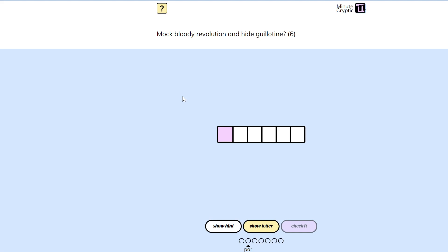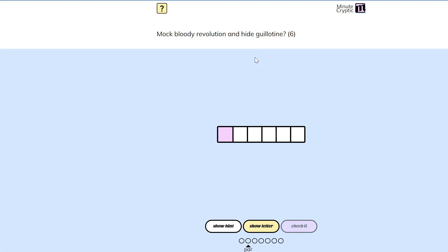Like, could mock bloody... I don't know. Like, some of the letters from head are in hide. Most of them are, right? But that's not really an answer.